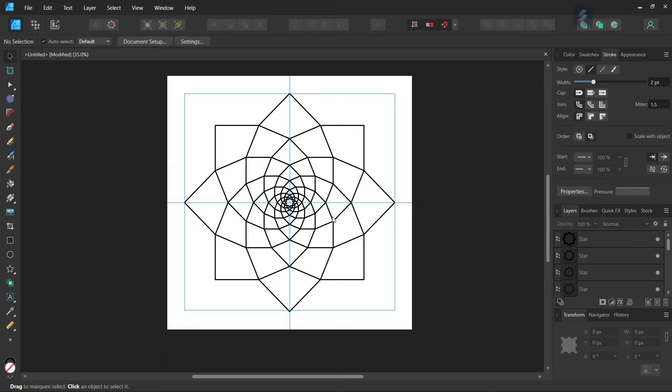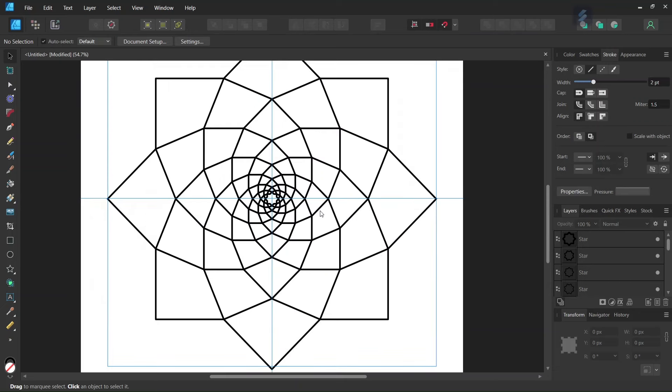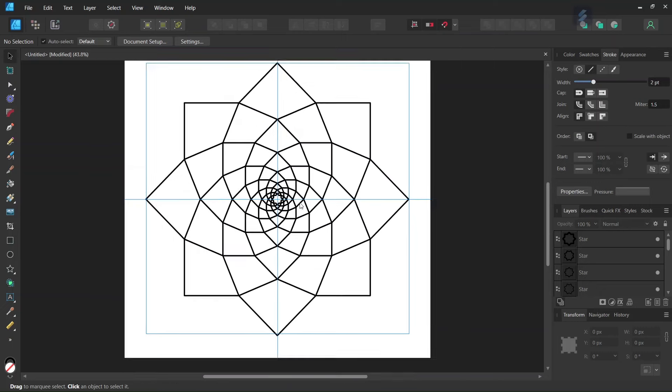Hello everyone, this is Zenei here, and in today's tutorial I will teach you how to create this geometric line art figure in Affinity Designer.